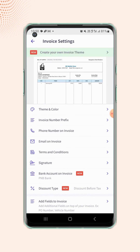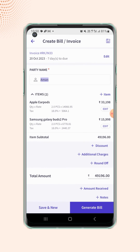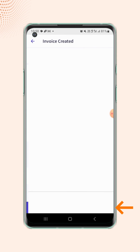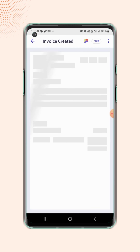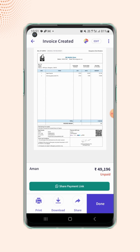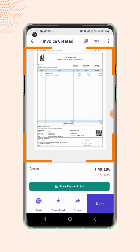Now click back to the invoice details page and click on generate bill. Your invoice is created and users will notice that the invoice is created on the selected theme.